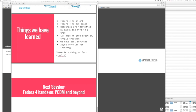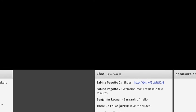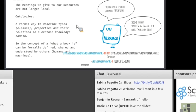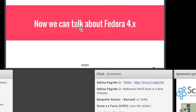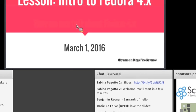If Melissa wants to jump in she can, but I'm going to say thank you all very, very much. This has been very enjoyable. Thank you again to Diego, to Scholars Portal, to Sabina and Jacqueline, and Melissa for organizing this. I hope to see you all moving forward for the next eight weeks or so. Thank you, and cheers everybody.